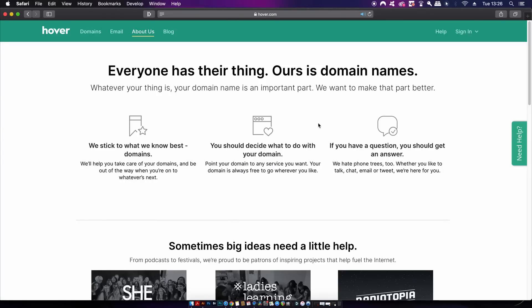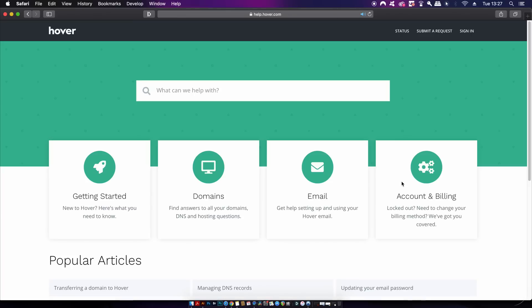Hover also has a superb customer support team where they're open to either having a talk, a chat, an email, or even sharing a tweet about your problem. There is also a Hover Connect feature that allows you to connect your domain name to website builders if you are using a website builder.